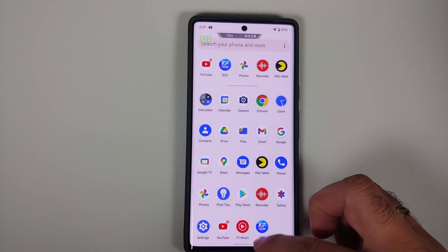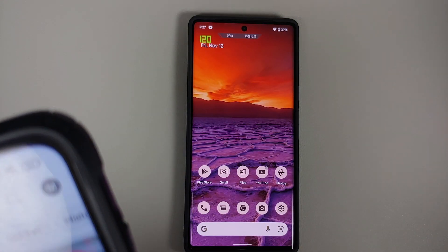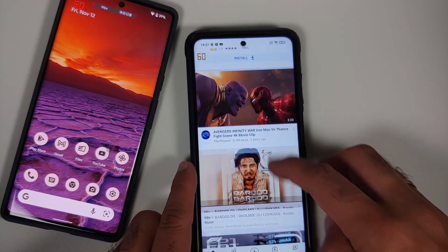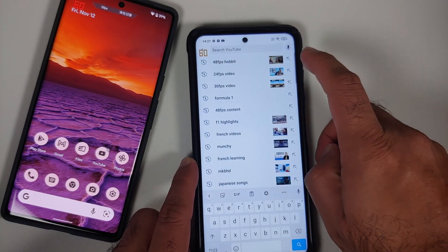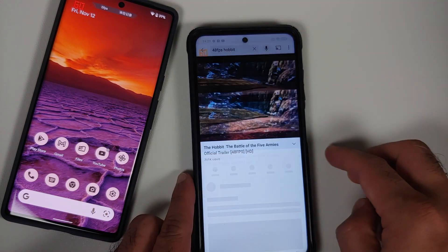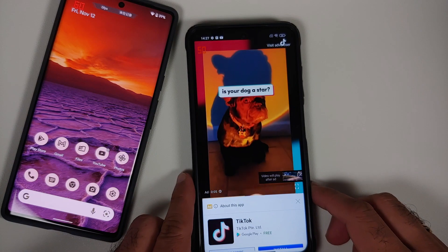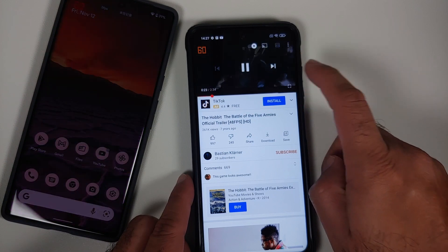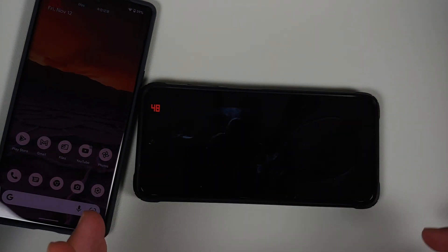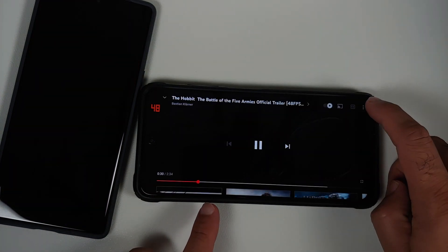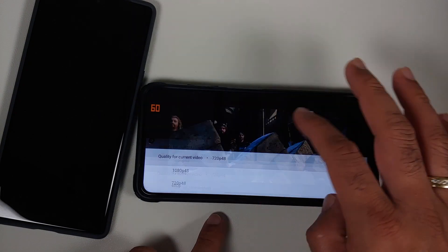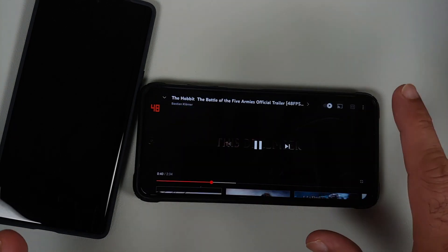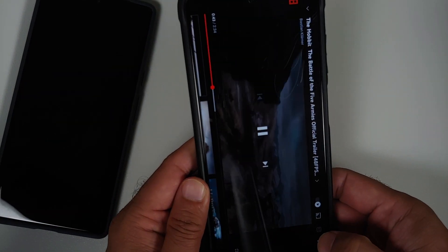We're bringing in another device — the Poco X3 Pro. On the top left you can see the refresh rate being displayed. Let's search for a 48fps video. This here is 48fps content, and let's see if that FPS meter switches over to 48 when we go full screen. Top left: 48. Let's go into video quality and try to change this to 1080p — top left still playing in 48fps.